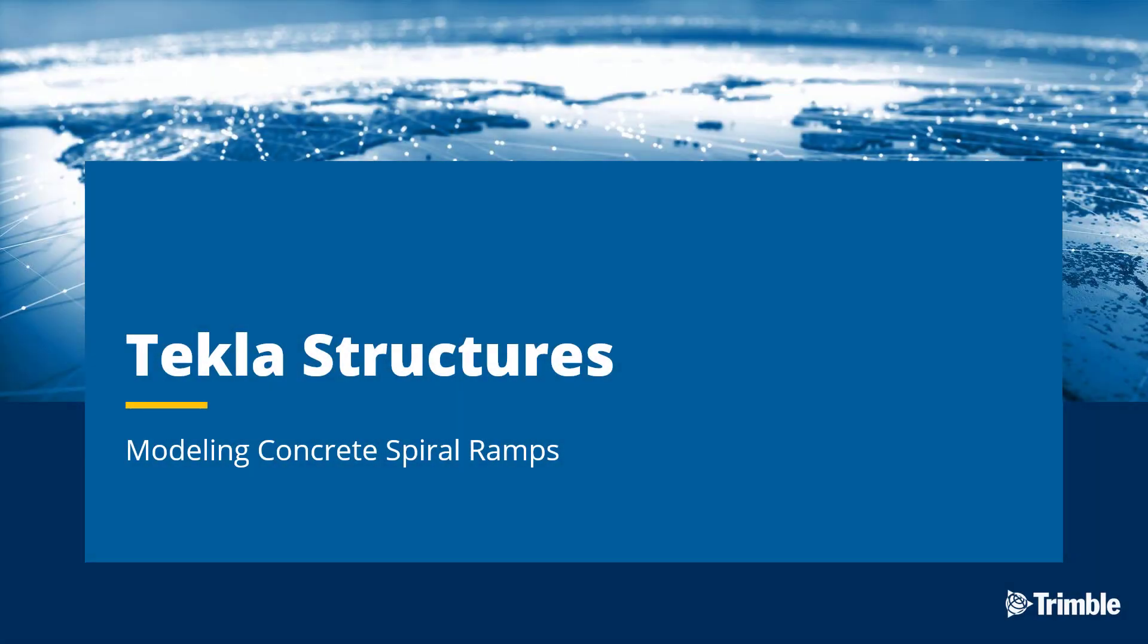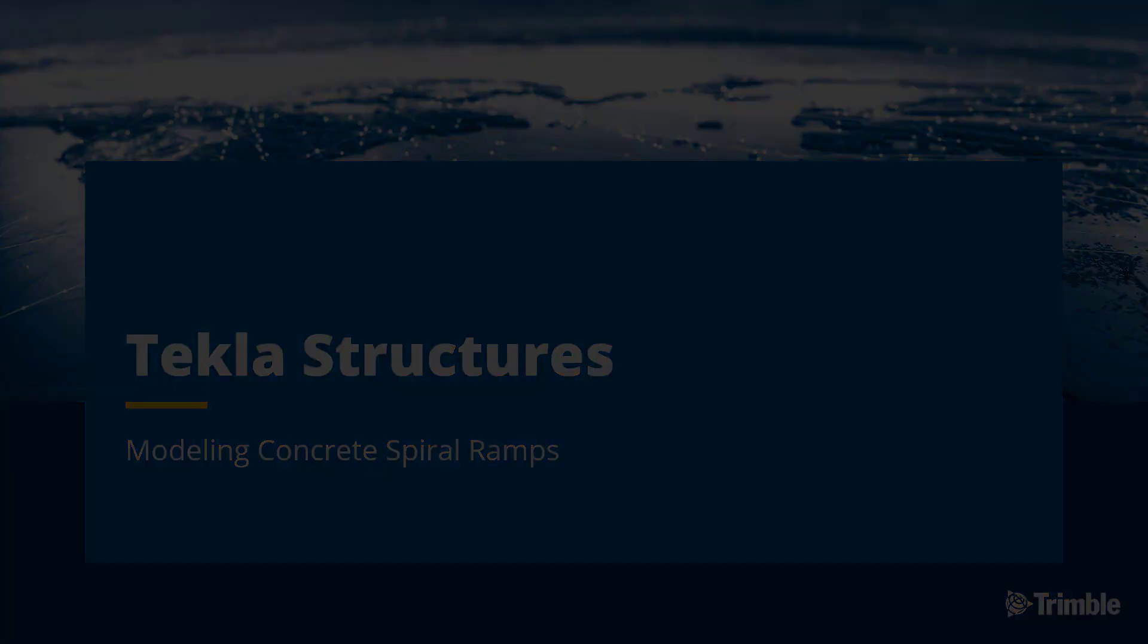Hello and welcome. In this video, we're going to be discussing modeling concrete ramps, specifically using the spiral beam tool. We'll also discuss some of the extras that go with it, such as an outside and an interior cylindrical wall. So without further ado, let's go ahead and begin.